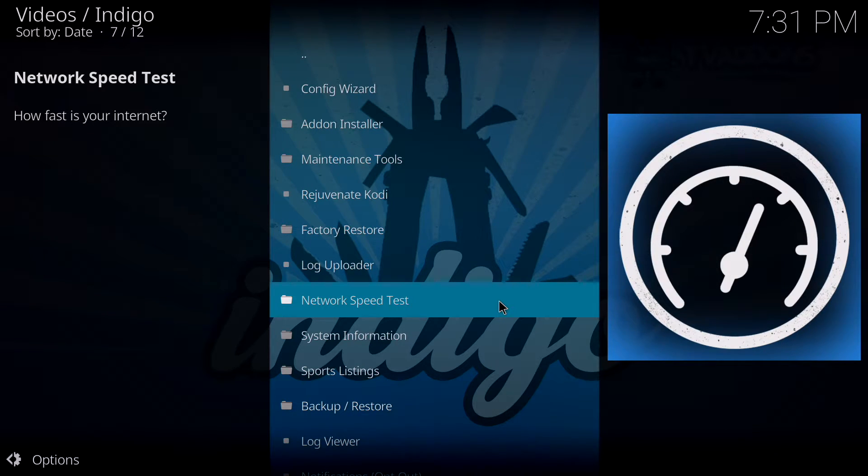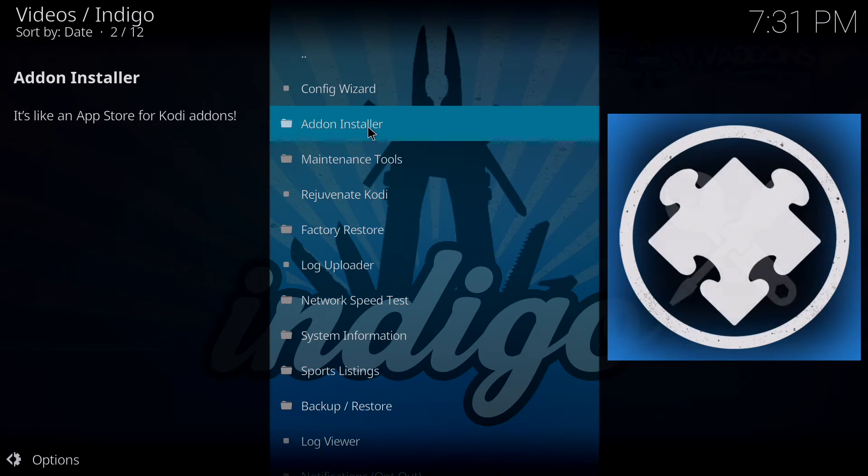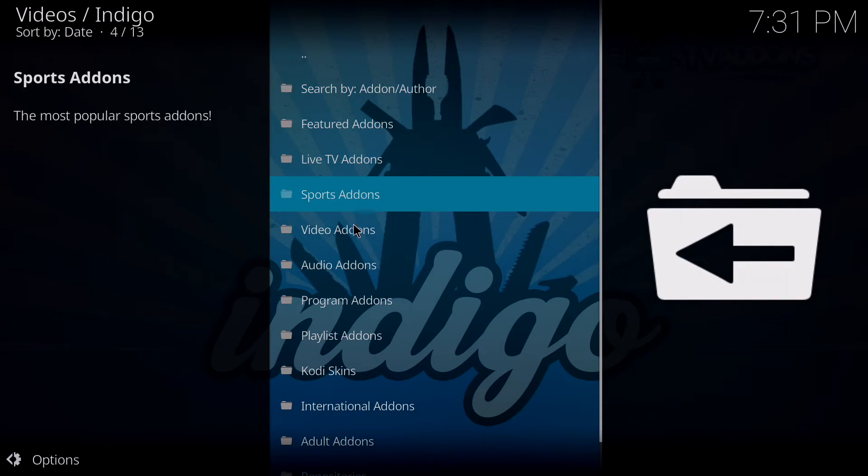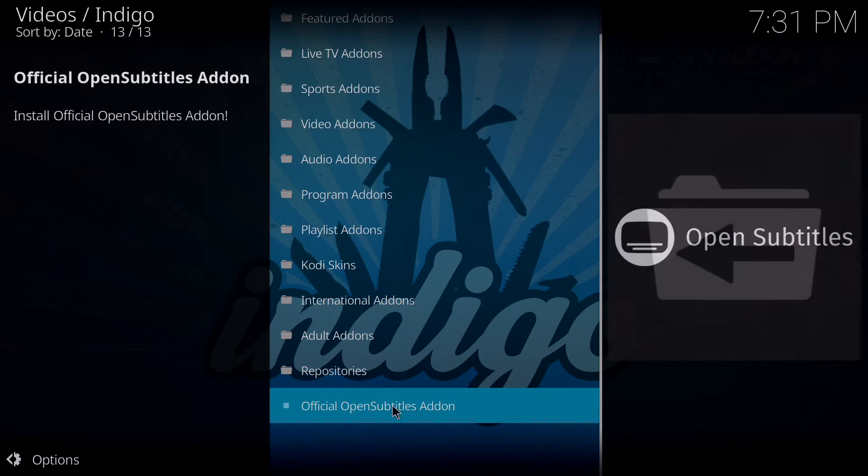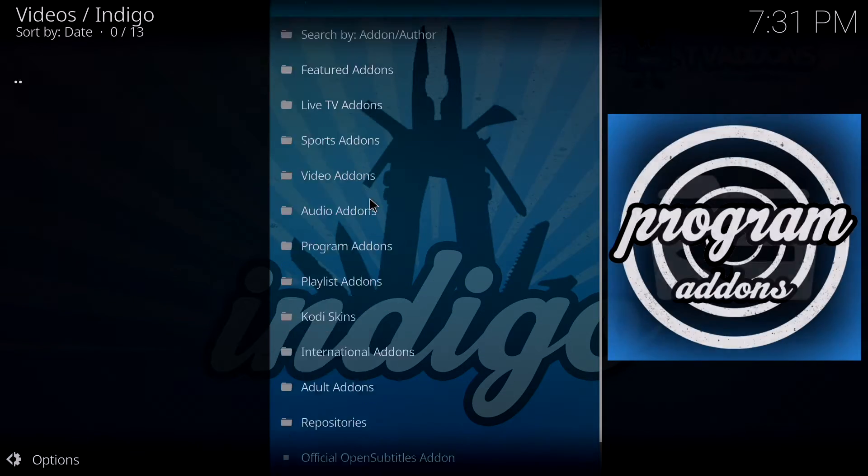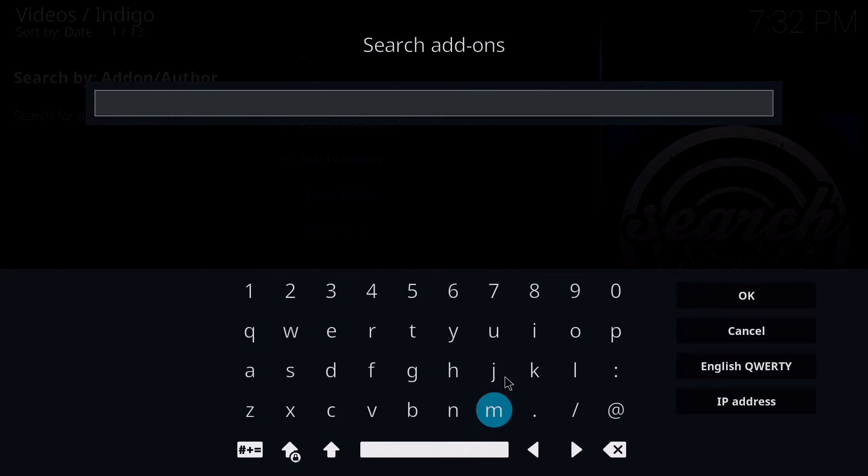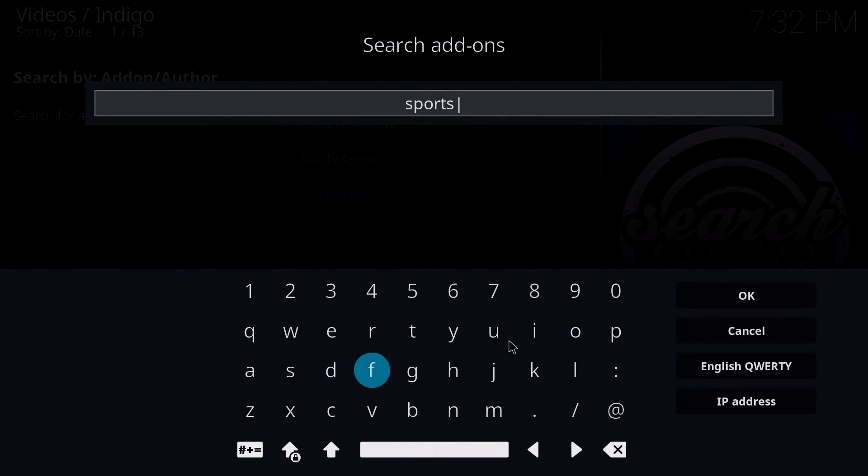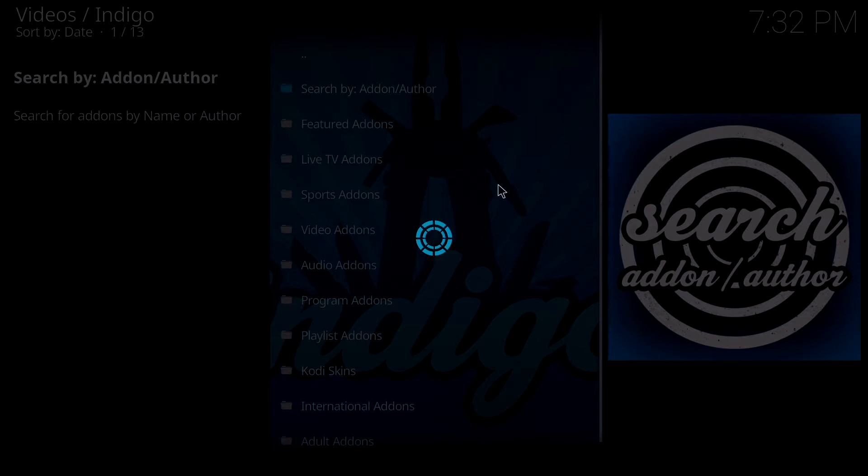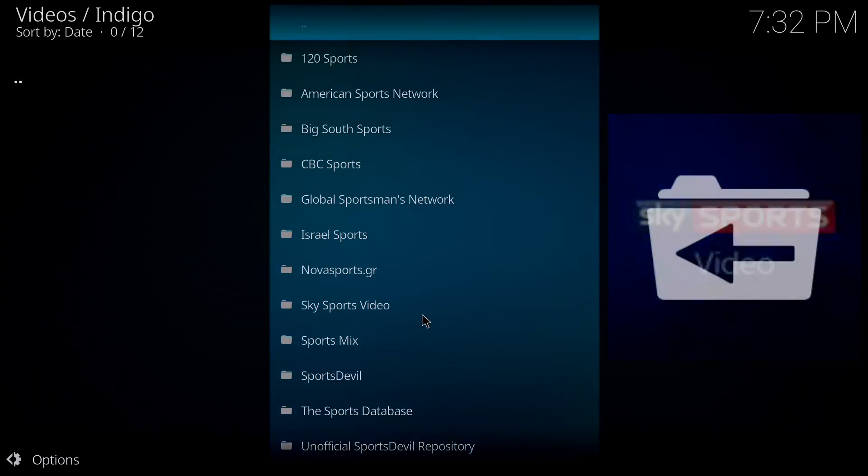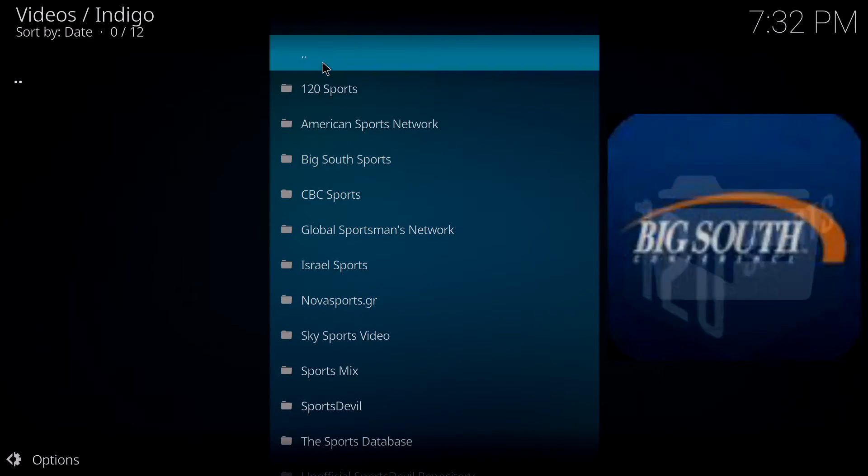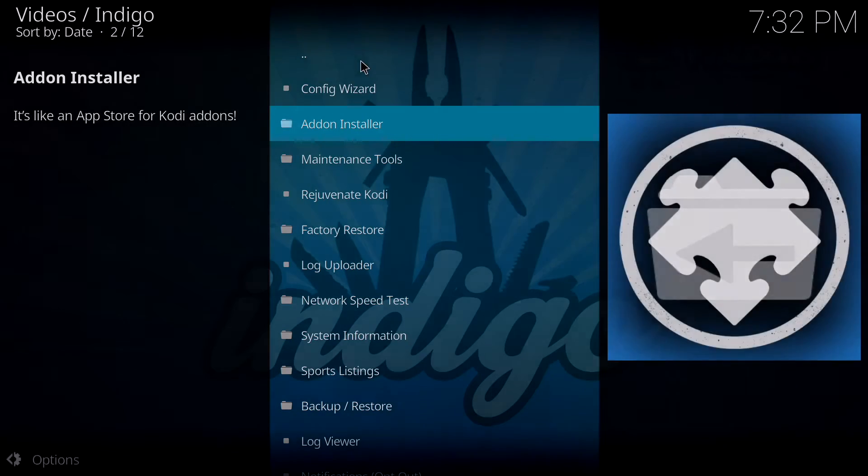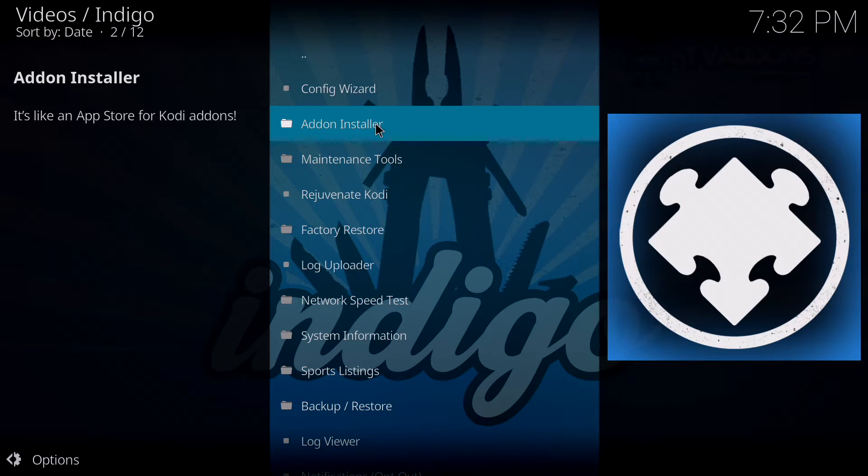It also has an add-on installer. When you go in this, you get a bunch of different add-ons, types of add-ons that you can install. You can also do a search and search for types of add-ons. So let's say you type sports as an example, click OK. All these different sports add-ons are going to pop up here. You can also browse manually through the different folders.